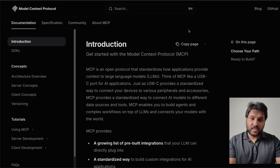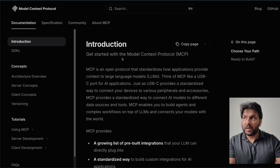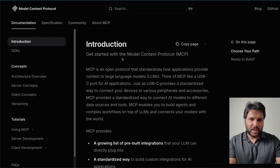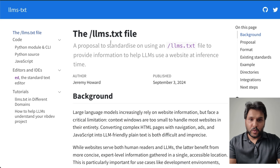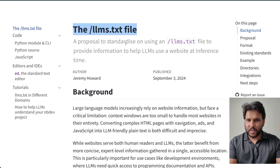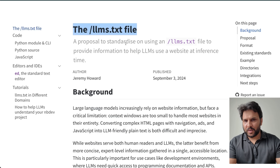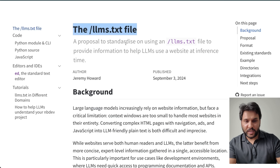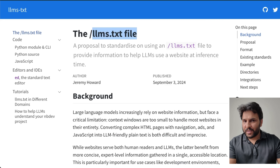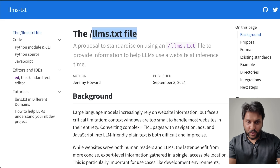We've already seen some examples of standards like this. Model Context Protocol, created by Anthropic, has become a real industry standard. Another example is LLMS.txt, which is kind of a replacement of robots.txt for LLMs. For web crawlers, you had robots.txt with every website, but now there's a recommendation to include LLMS.txt for LLMs when they're doing web crawling.